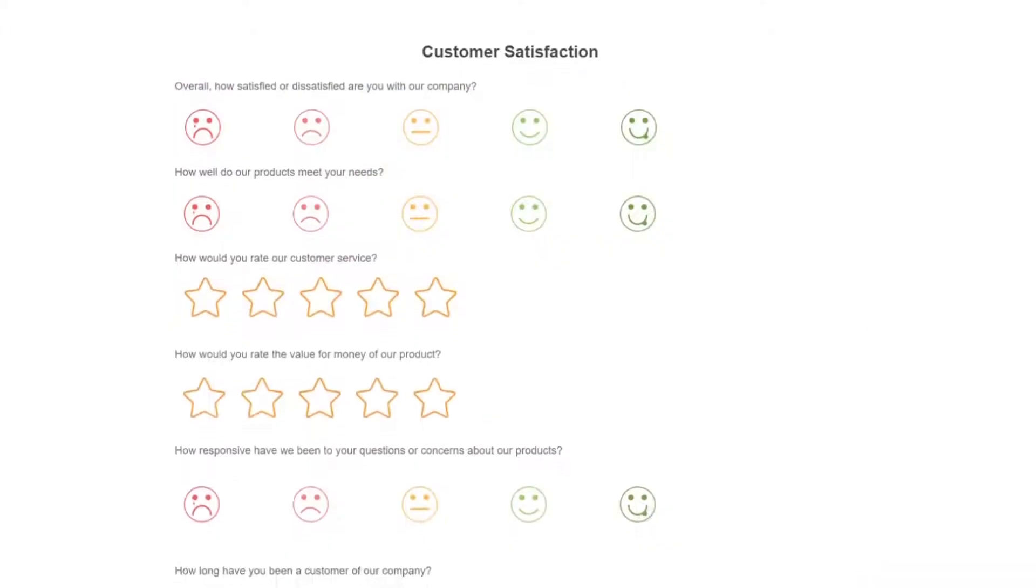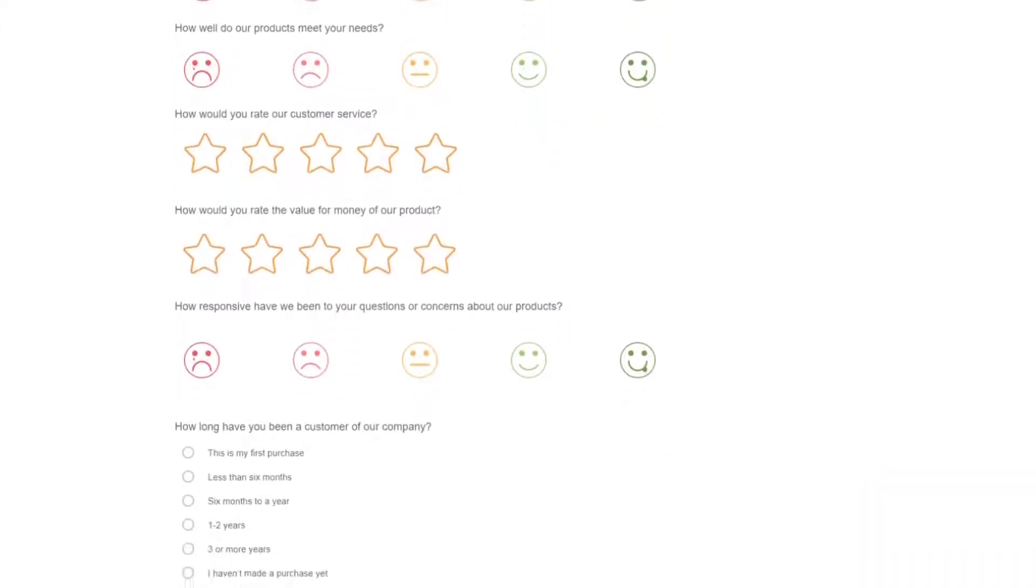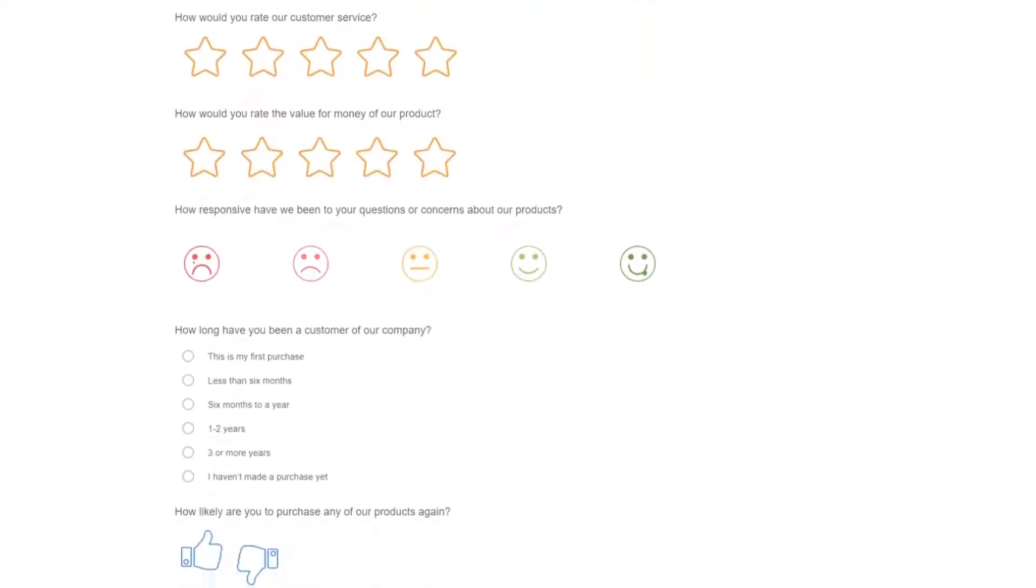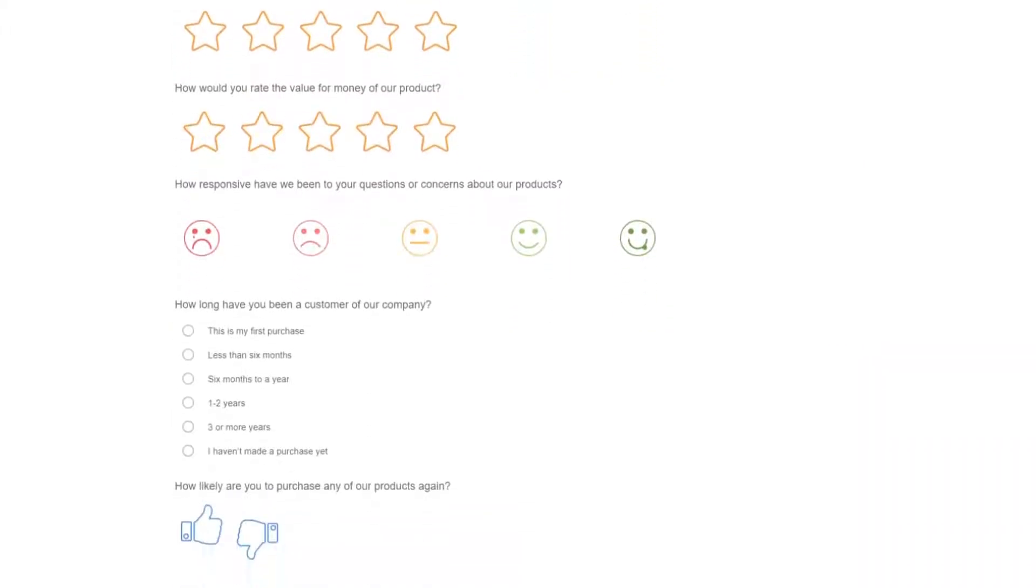Surveys help you gain insights into what people are searching for that they are not finding answers to.